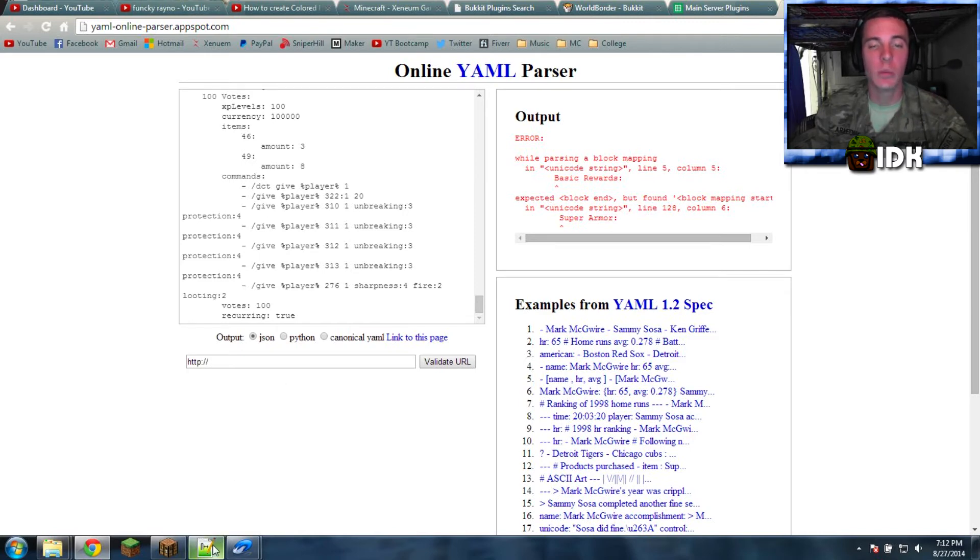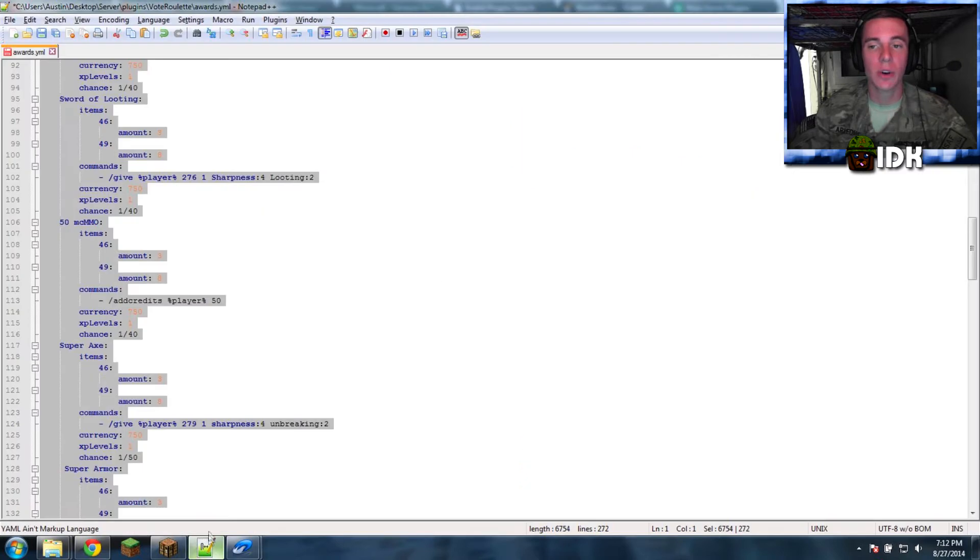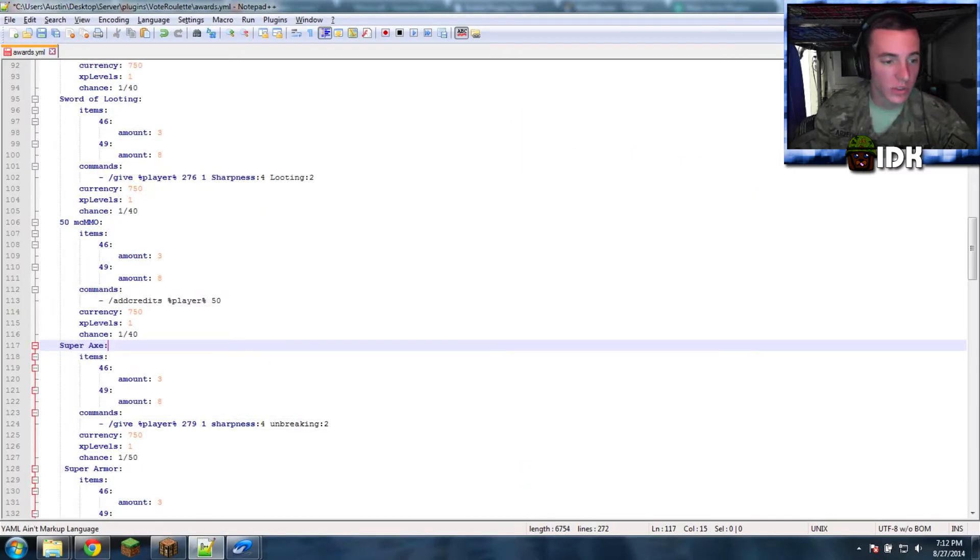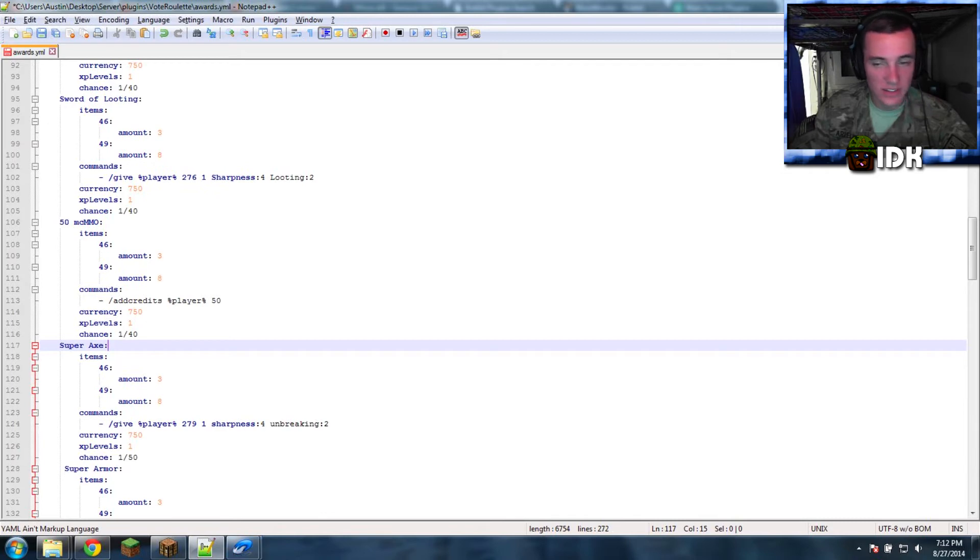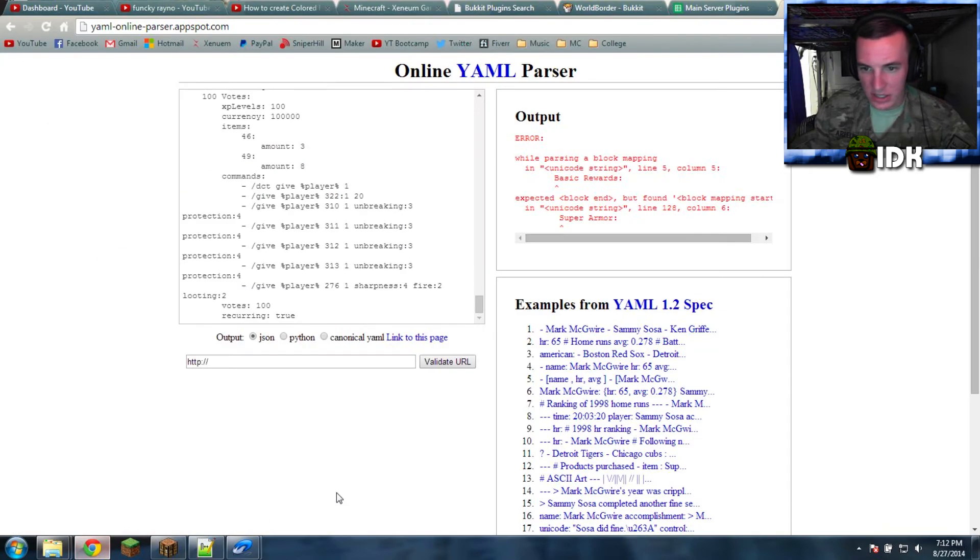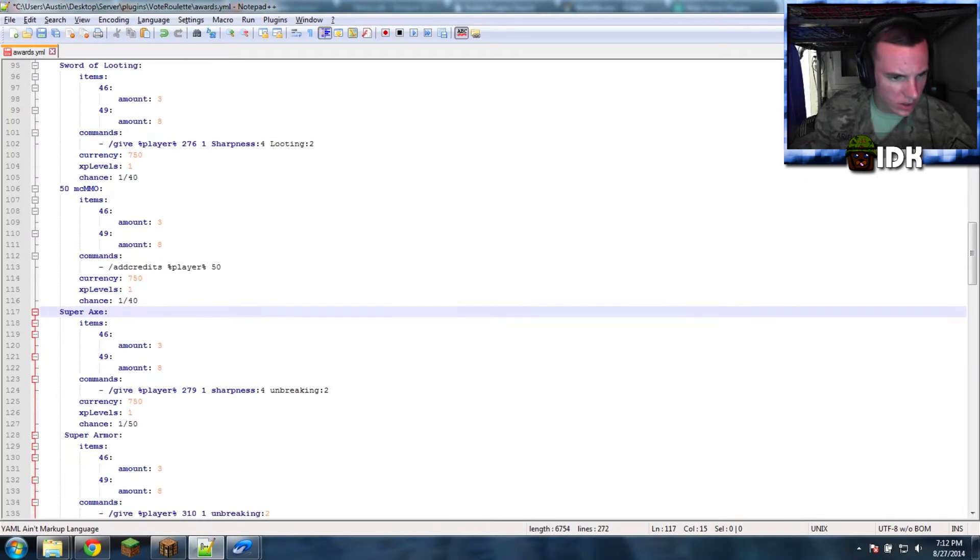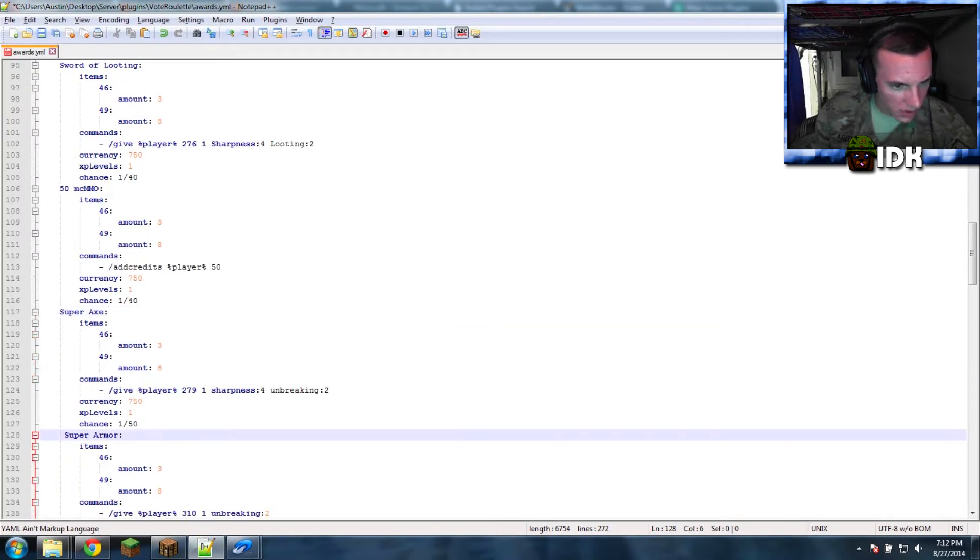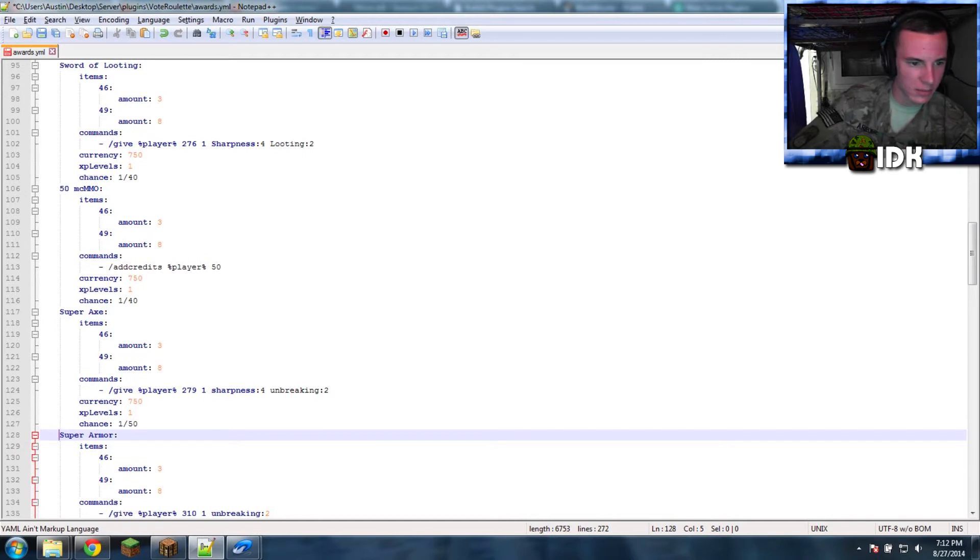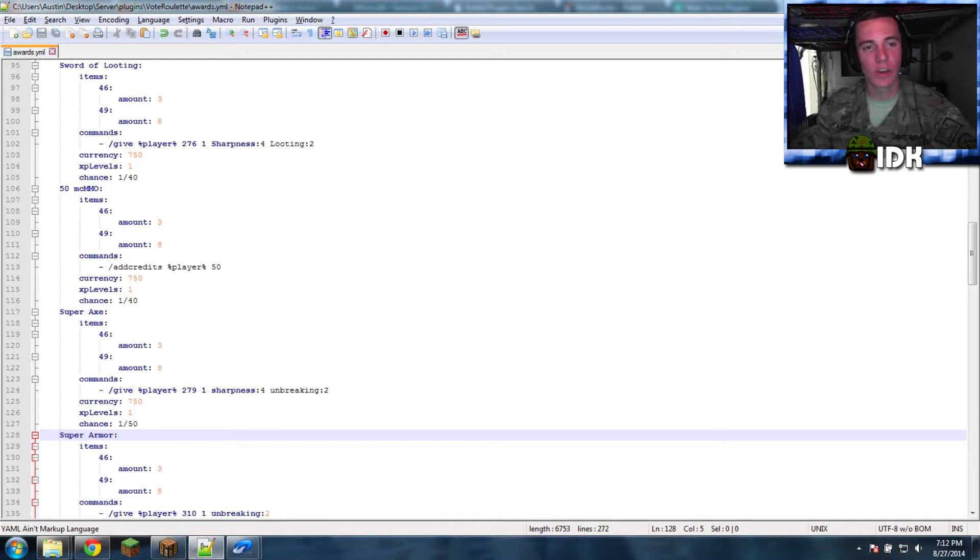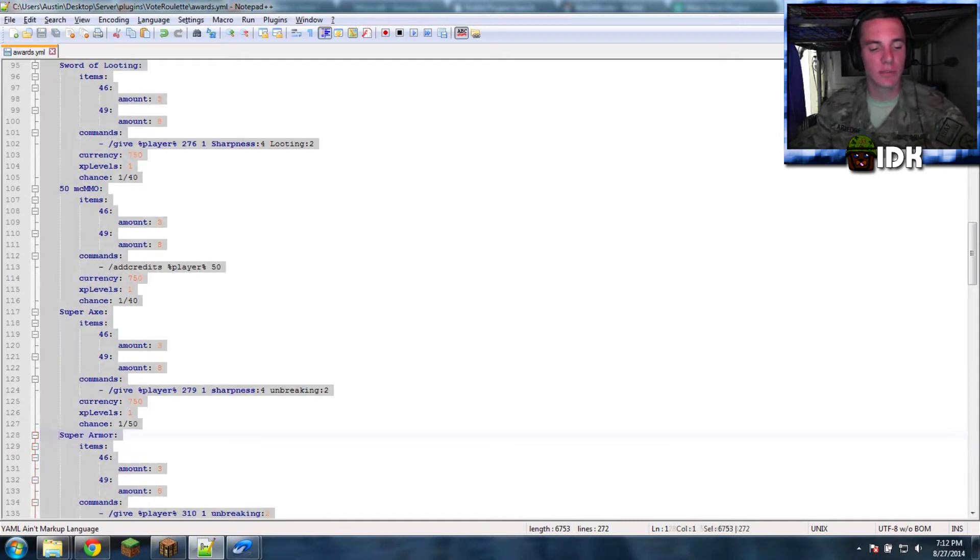And literally one space caused this because I went in and I created the error myself. So 128 on there, it said. Let me see. 128. So if you go in, you look. 128, super armor right there. And backspace. That was it. That's all. Control S to save. Control A, copy. Control C, copy.